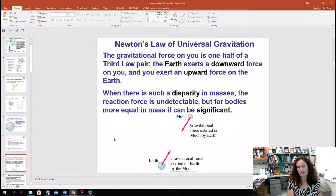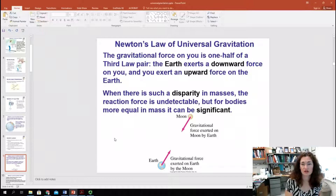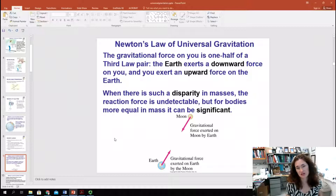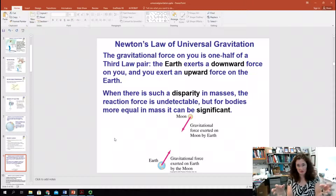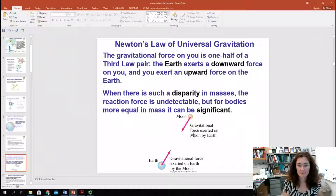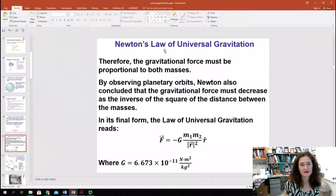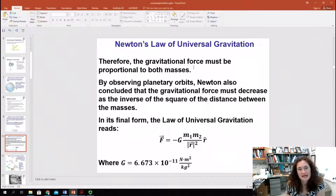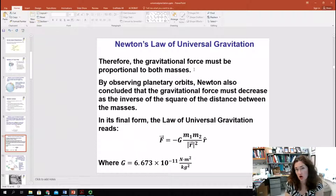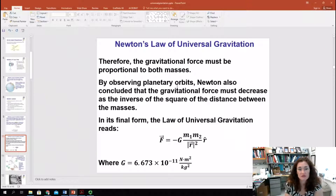This gravitational force on you is one half of the Third Law pair. The Earth exerts a downward force on you, and you exert an upward force on the Earth. But since you're so much less massive than the Earth, the reaction force is undetectable. If you have bodies more equal in mass, like a binary star system, then it's significant. The gravitational force has to be proportional to the size of the objects — more massive objects are going to pull more strongly. By observing planetary orbits, Newton concluded that the gravitational force must decrease as the inverse of the square of the distance between the masses.